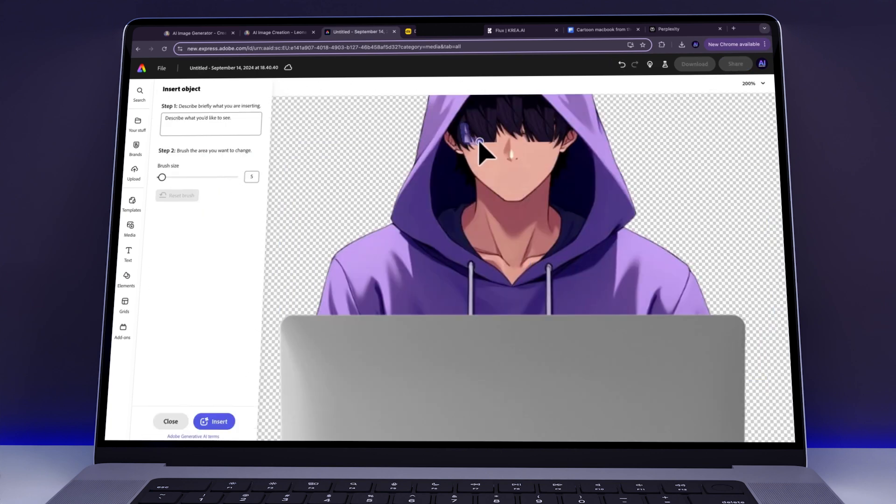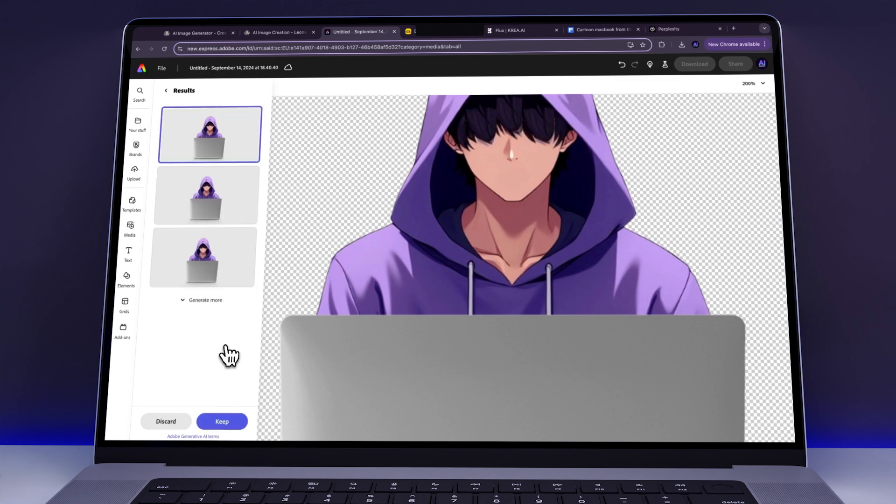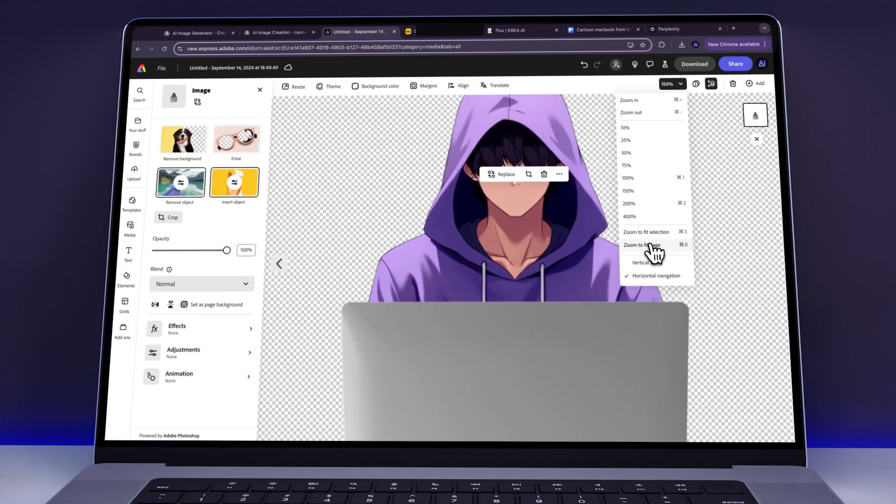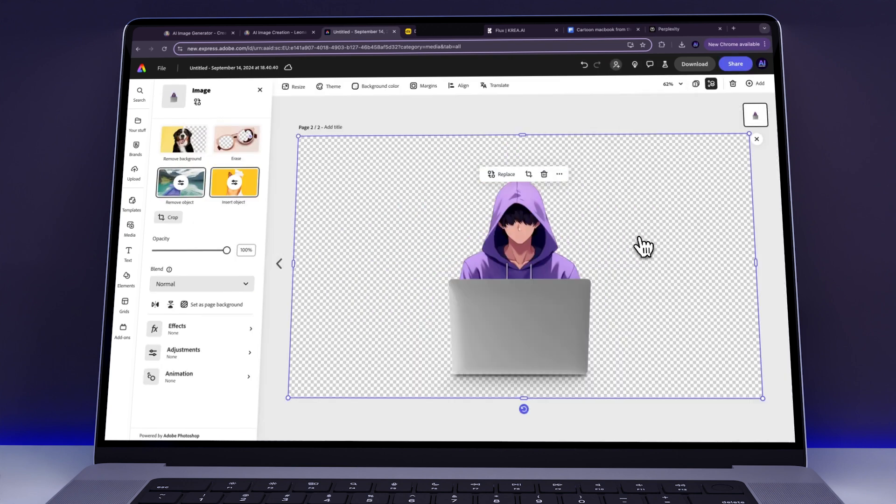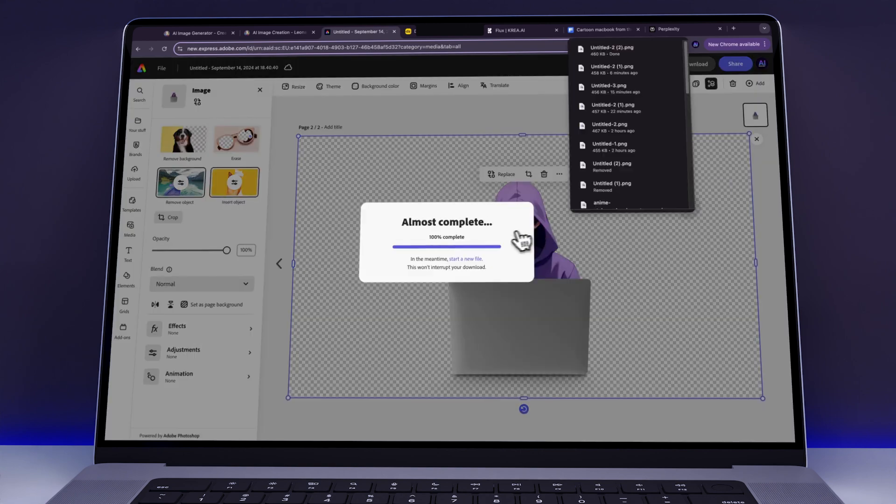To make the hairline more smooth, we used the Insert Object Tool. We carefully brushed over the edges like this, used Hair as Prompt and clicked Insert. This allowed us to make the avatar's hairline look even more natural. This attention to detail made a huge difference in the overall quality of the character, getting us closer to the final look we wanted. When we were satisfied with how everything looked, we downloaded the character again.